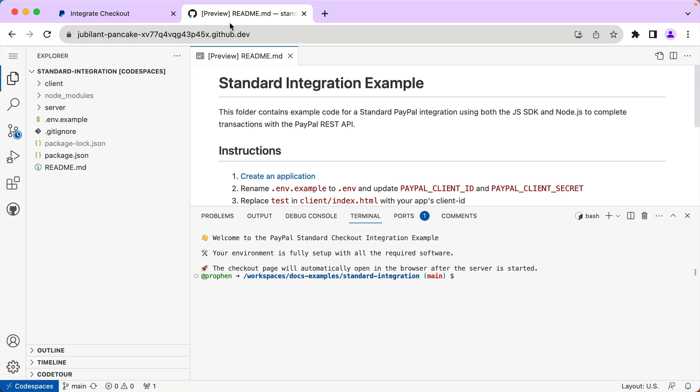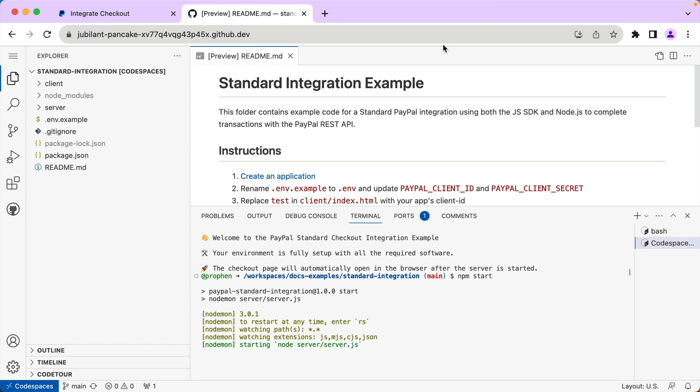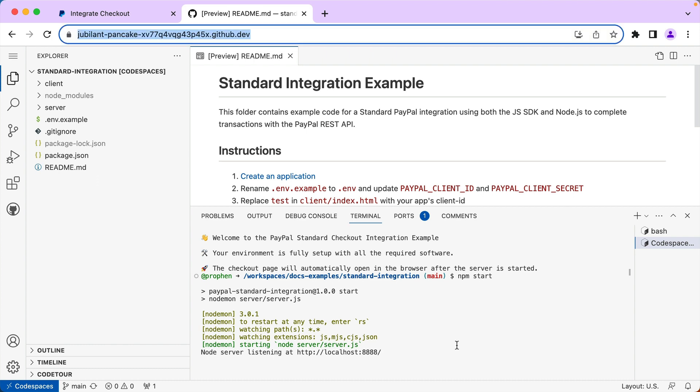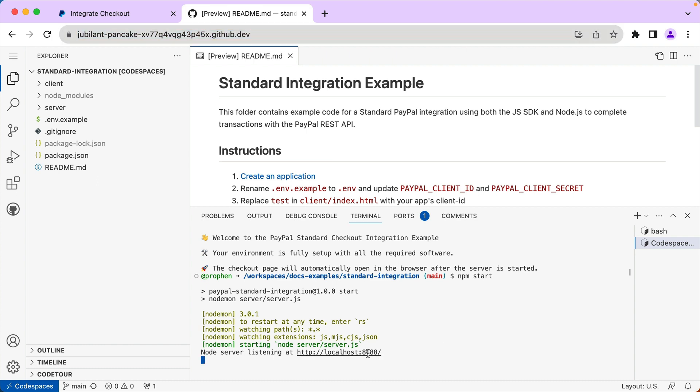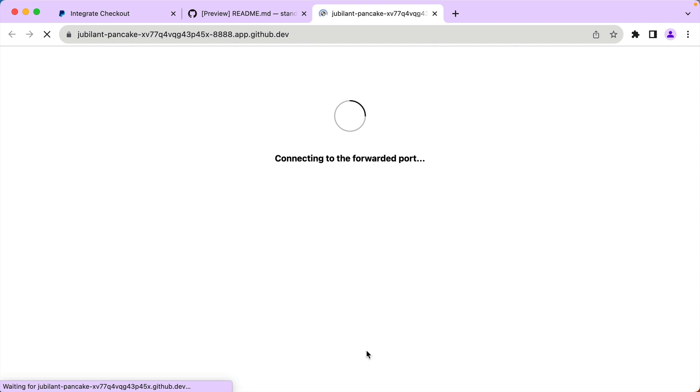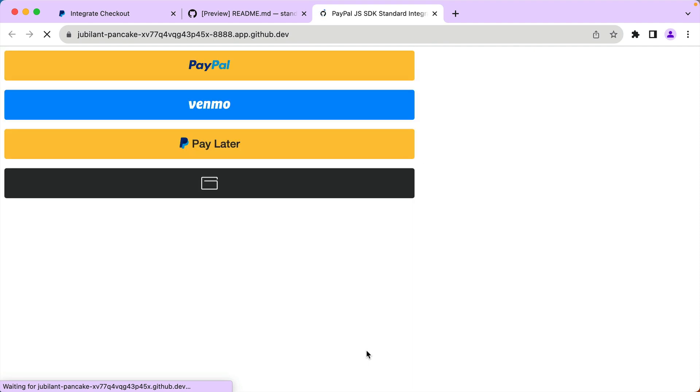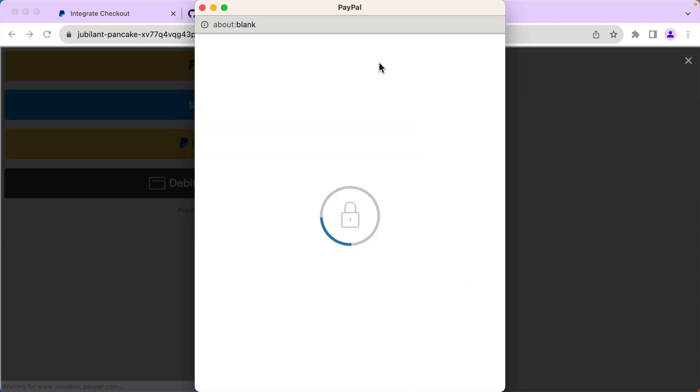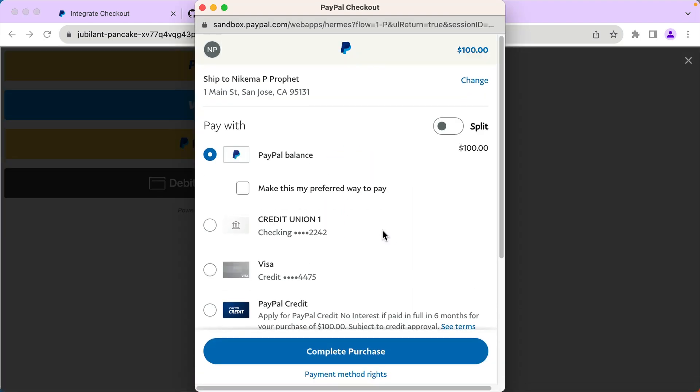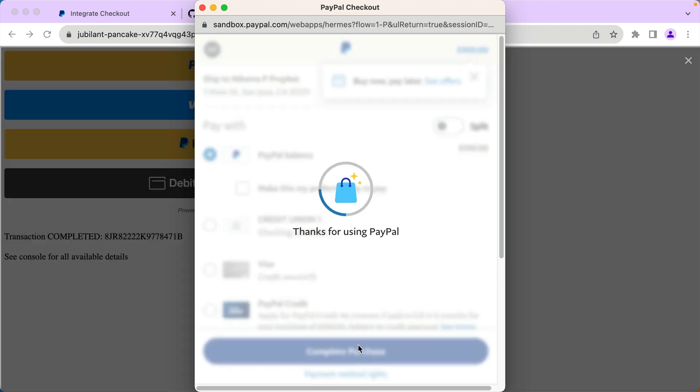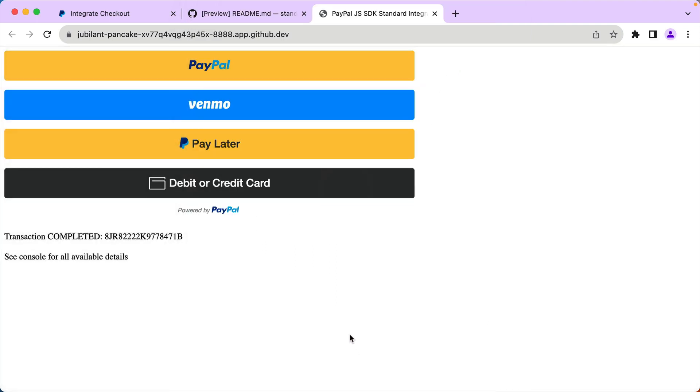Now the Codespace is set up to start and open the application in a new window automatically, but the browser doesn't like that and blocks the popup. Since the popup was blocked, I'll go ahead and click the link to open the app. And here we have our standard integration. Let's test it out. We have a transaction for $100 and I'm going to pay with the PayPal balance. Let's complete the purchase. And we see that the transaction was completed.